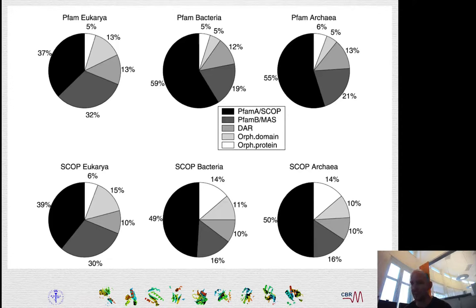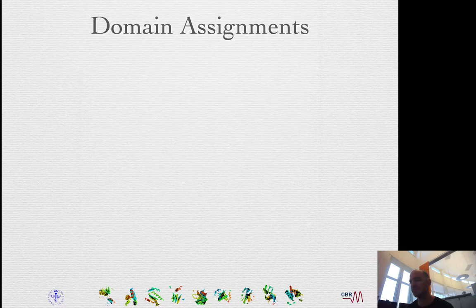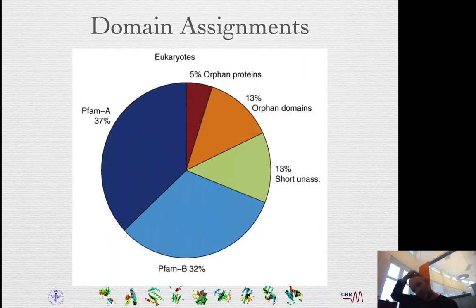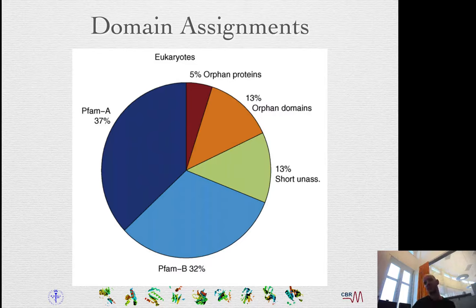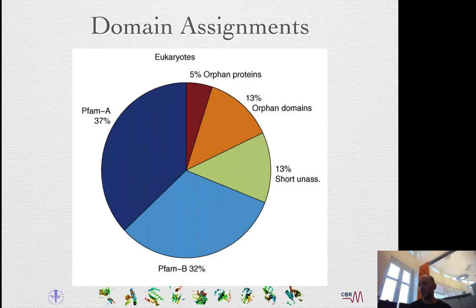You see that there are still about 10 to 20% that are not assigned to anything — either proteins without any homologs or domains without any homologs. About one quarter of the residues are not assigned to anything today. In eukaryotes, about one-third is assigned to P5MA, one-third to P5MB, and around 18 to 20% have no homologs.